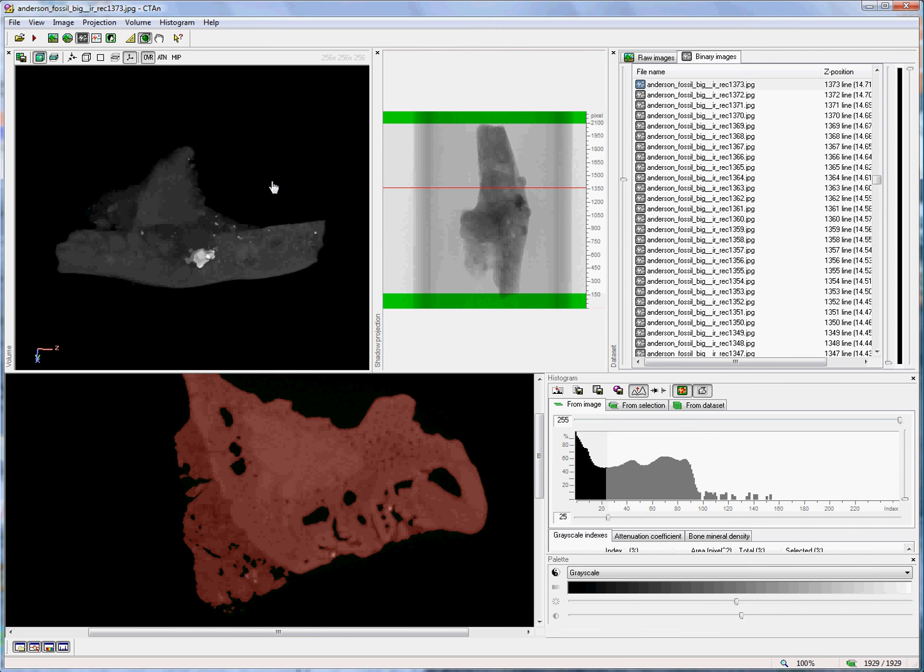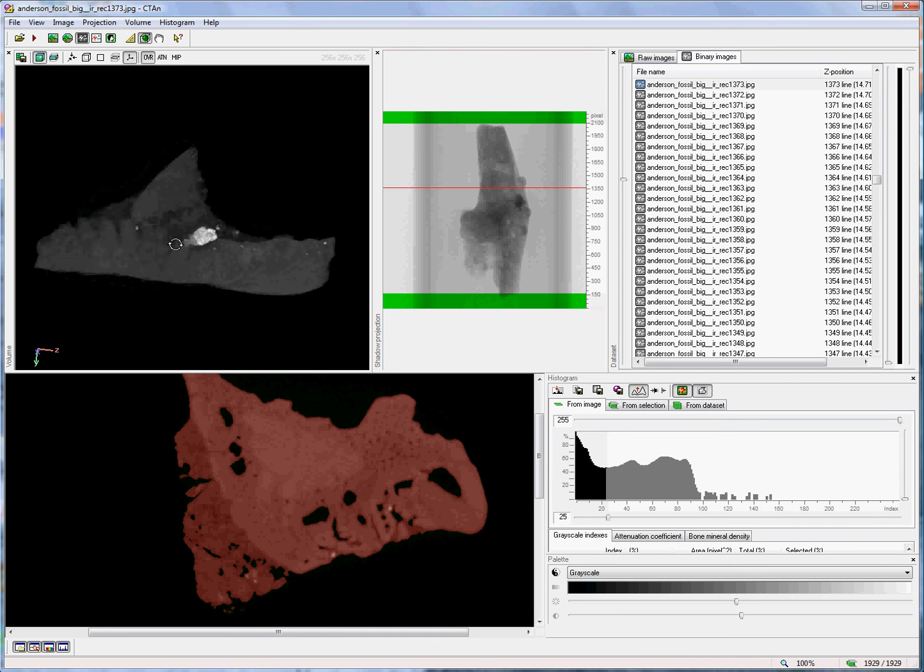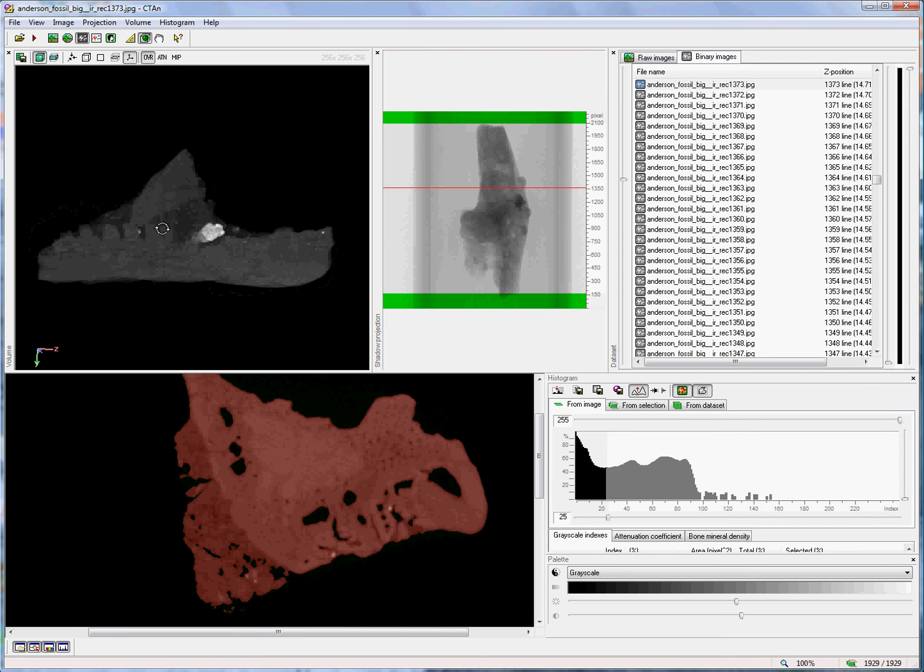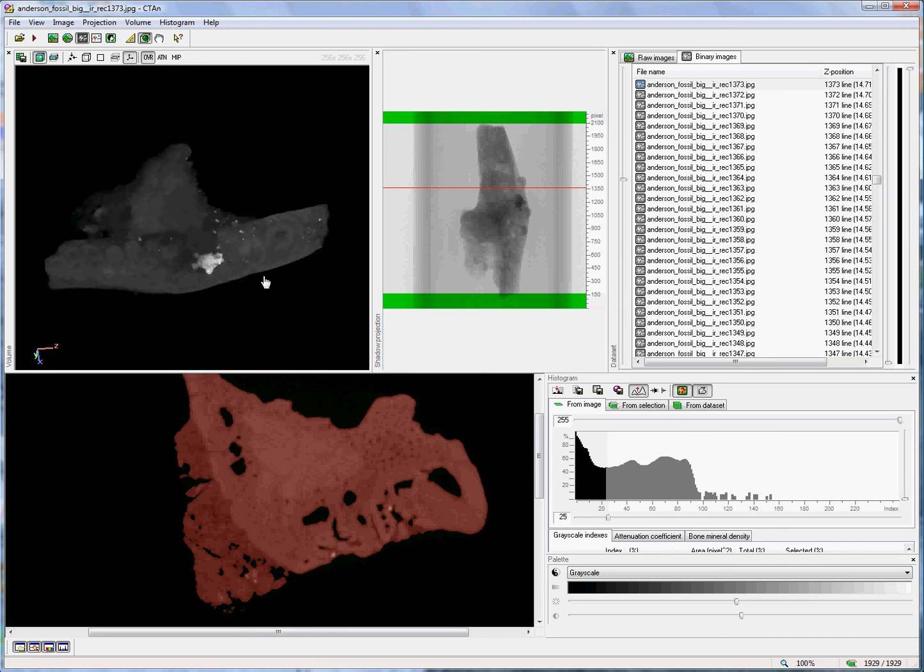Volume modelling is a new, real-time tool for rapid visualisation of the density and morphological characteristics of the open dataset in CT Analyzer. Thank you.